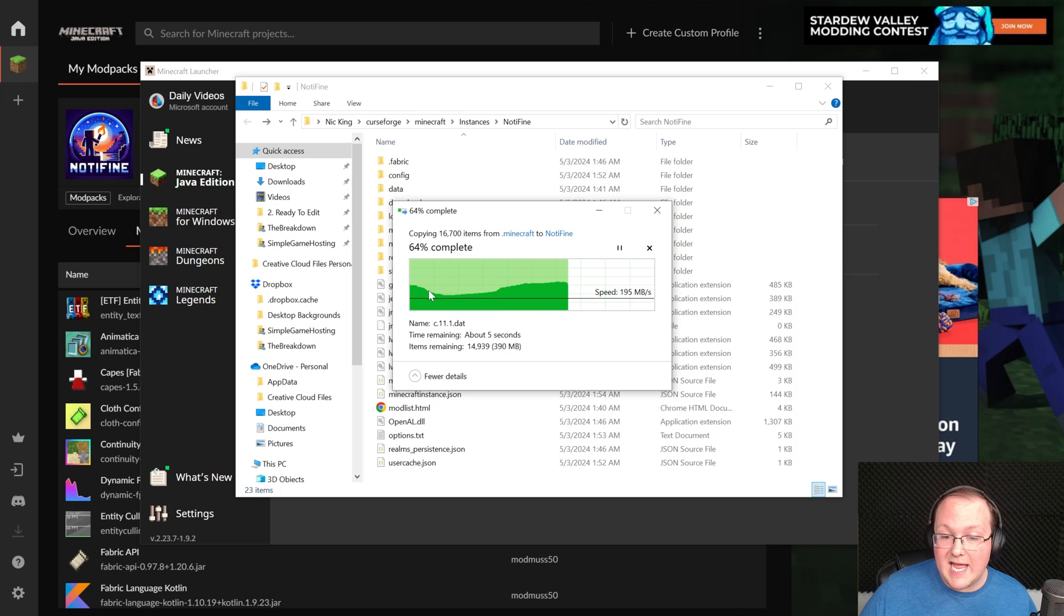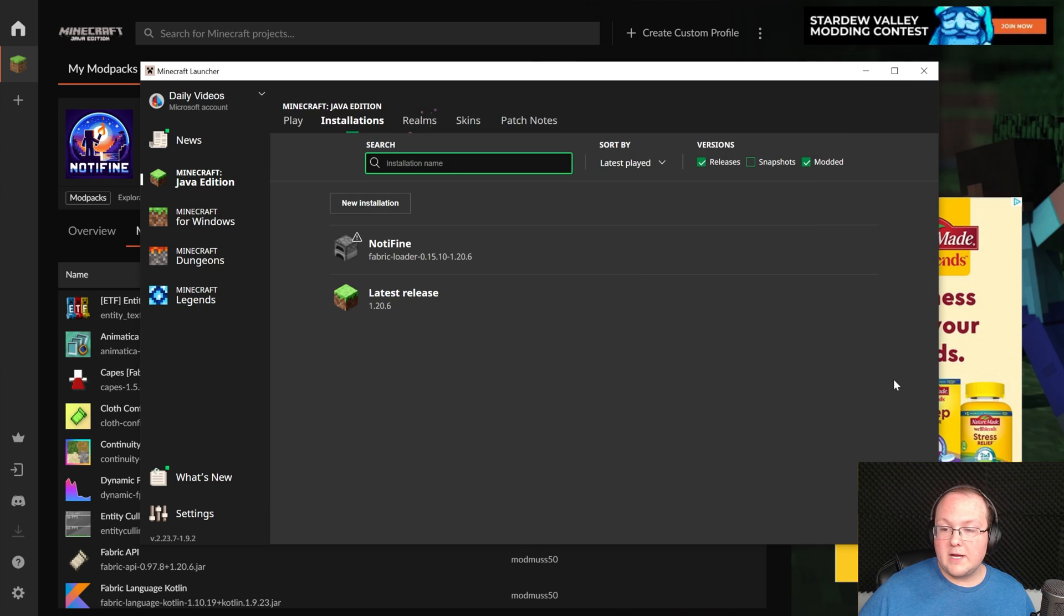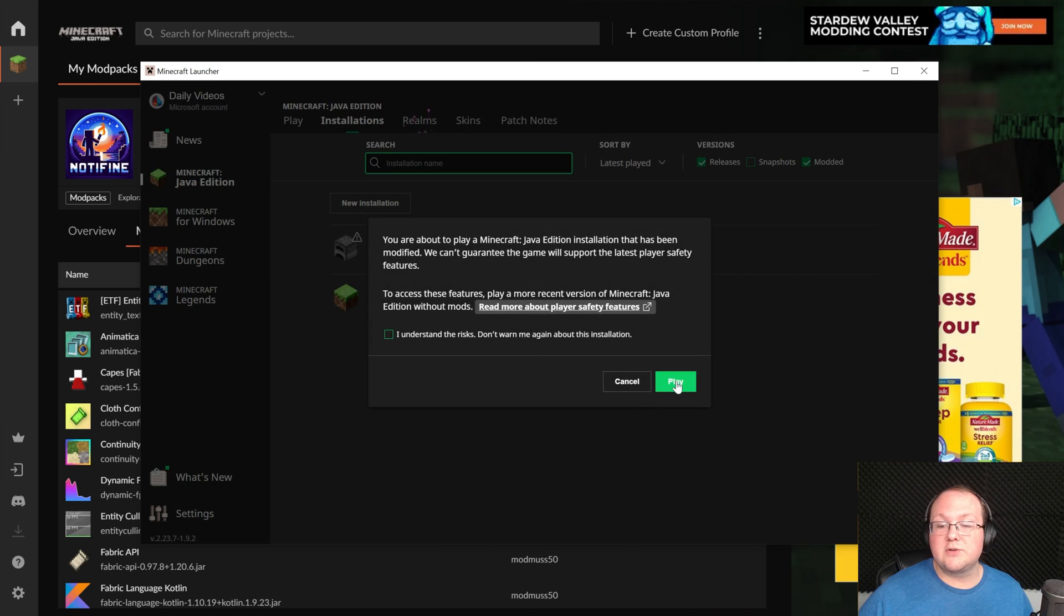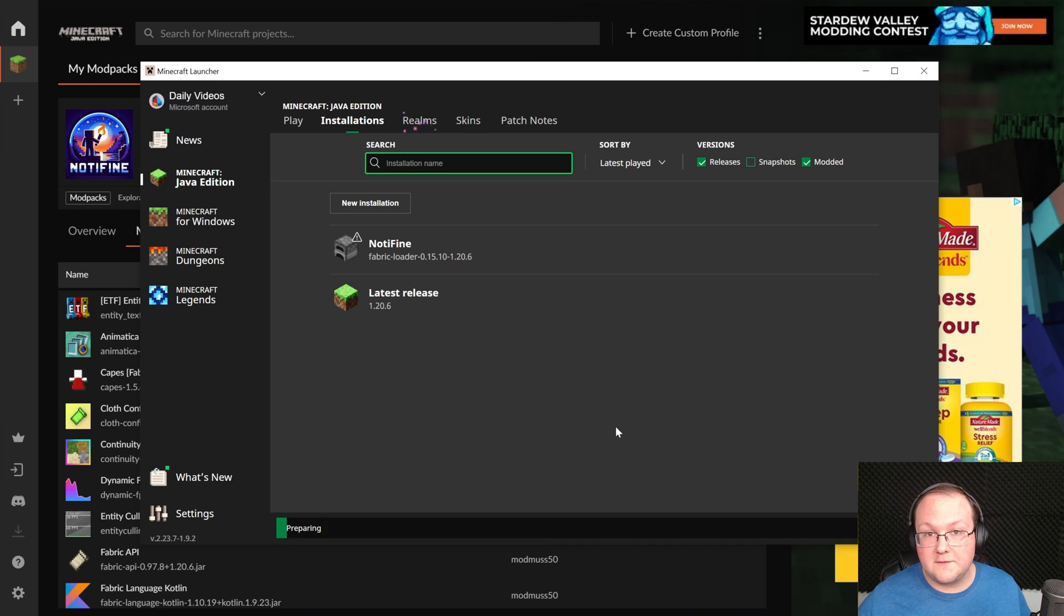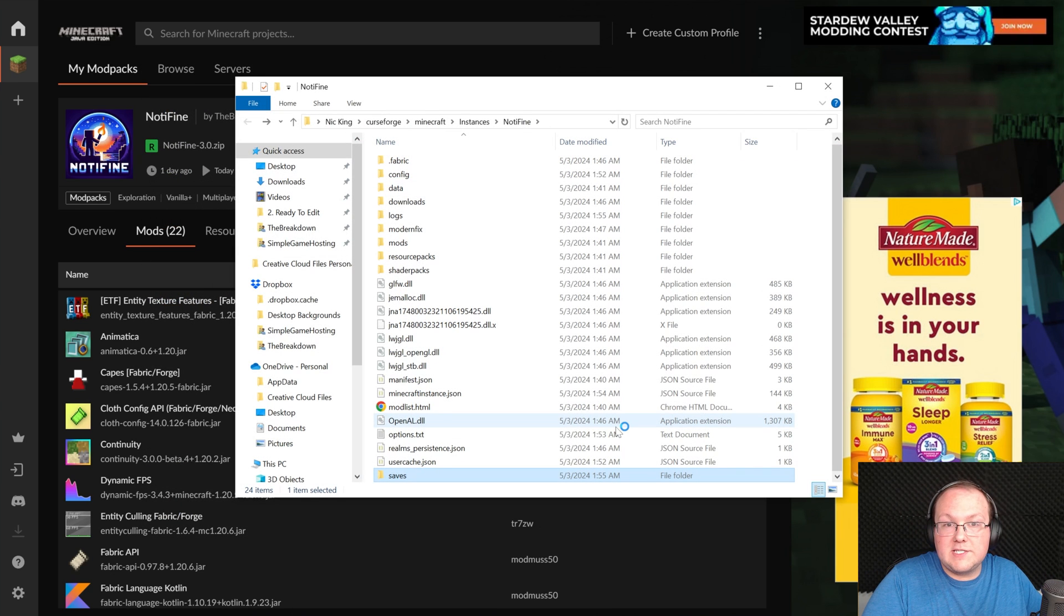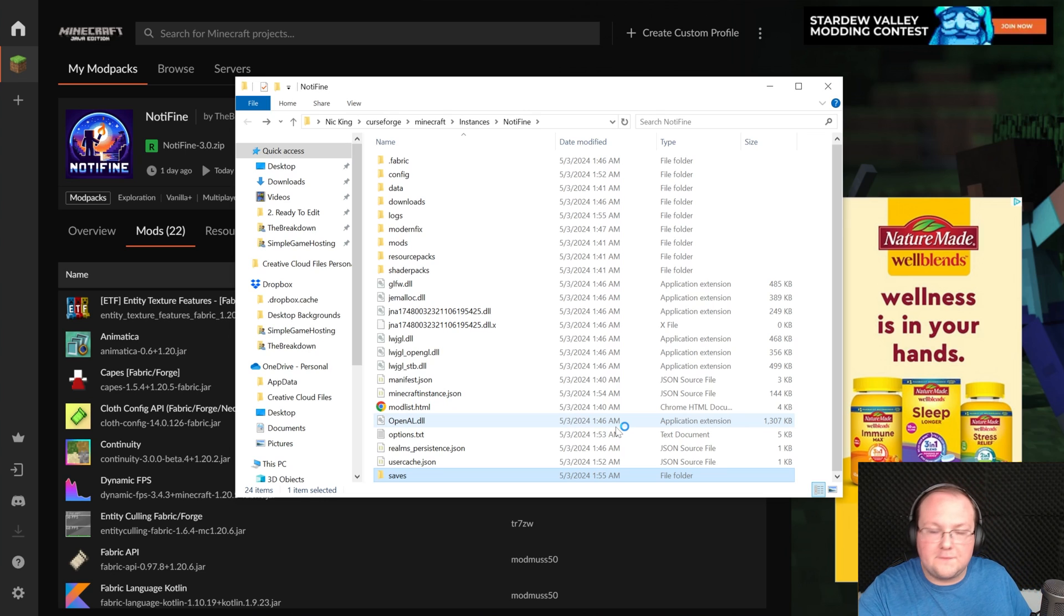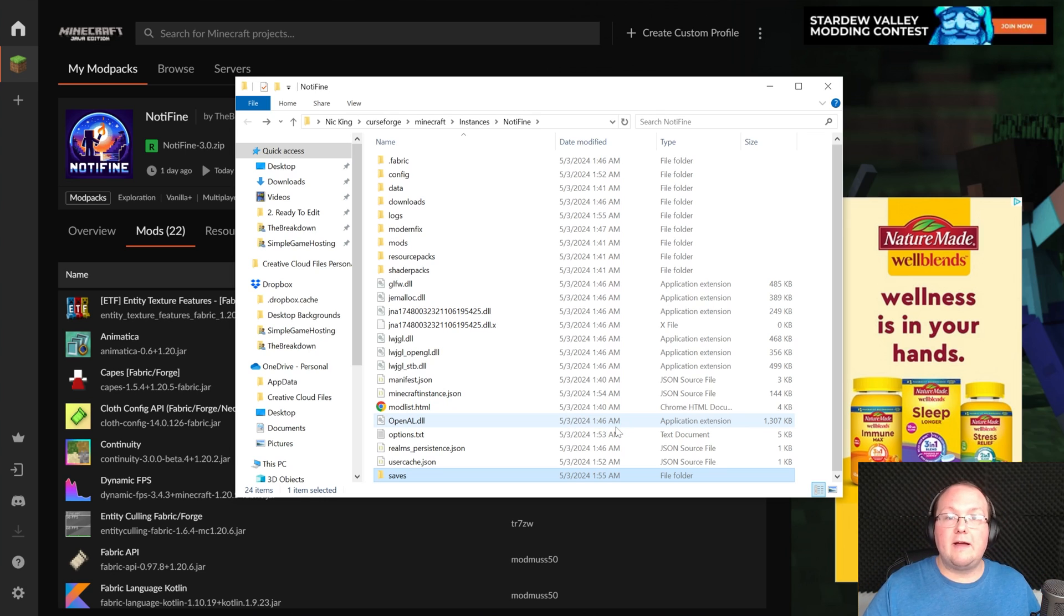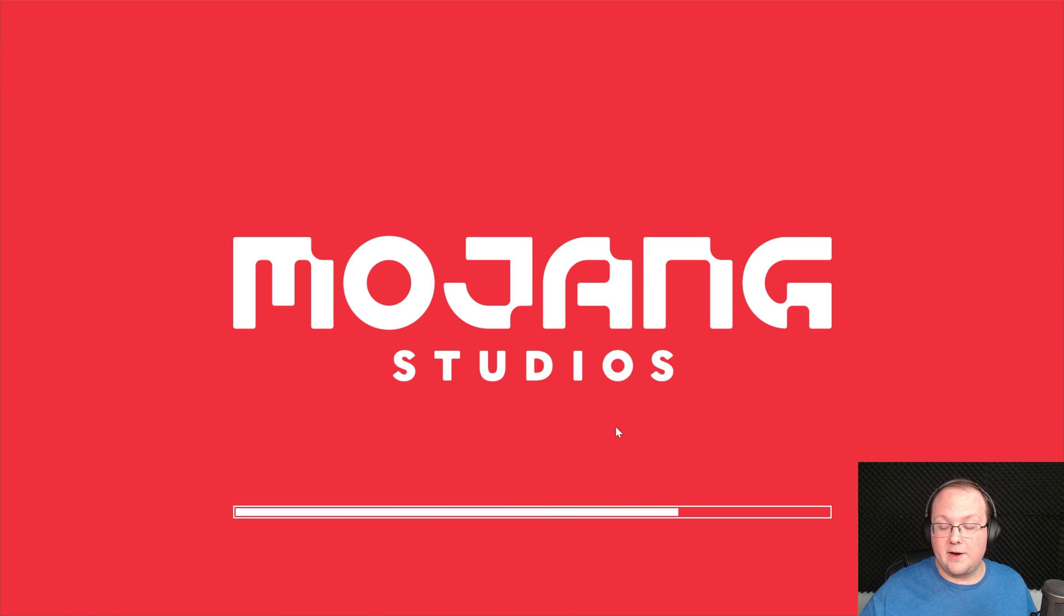Now when you launch in game, all of your Minecraft single player worlds will now be transferred to Notifine. Should you want to move them back to your normal Minecraft installation? Just do what we did, but start with Notifine. Copy the saves folder from Notifine and move it back over into your Minecraft vanilla installations, replacing the saves folder there.